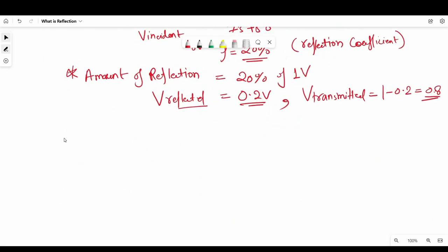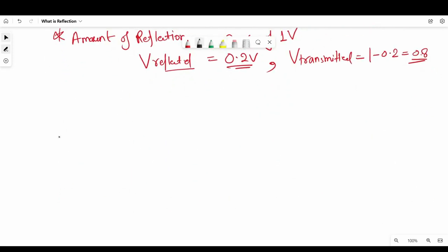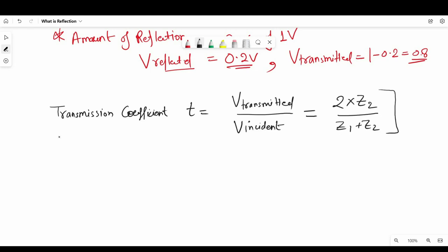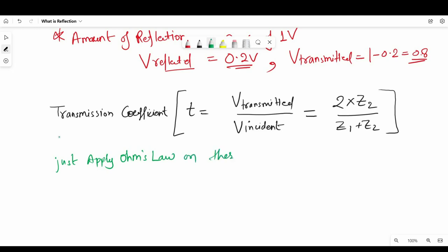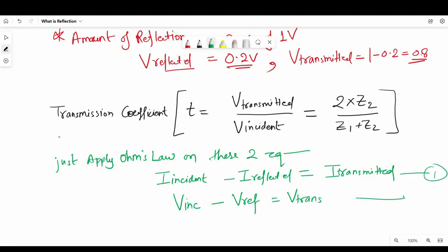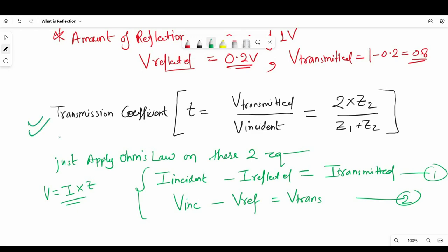Similarly, we have a transmission coefficient: T equals V transmitted divided by V incident equals 2 times Z2 divided by Z1 plus Z2. These equations for transmission coefficient and reflection coefficient are derived by applying Ohm's law. The two equations used are: I incident minus I reflected equals I transmitted, and V incident minus V reflected equals V transmitted. Applying V equals I times Z for Z1 and Z2 gives us both coefficients.